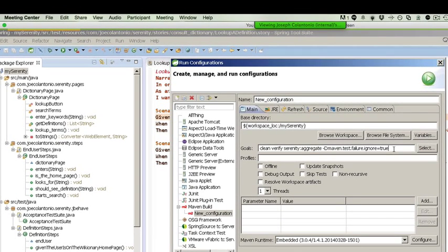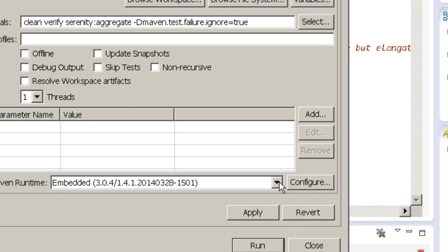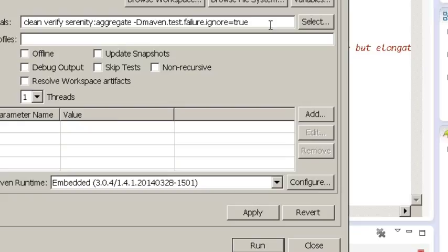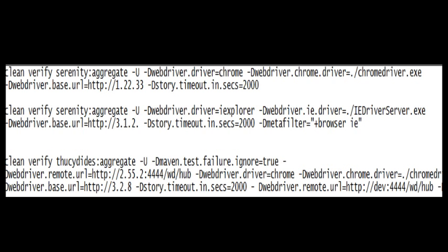Here's the basic command you would use to actually run this project. Right now it's going to use Firefox as the default but what's really great about Serenity is it handles the driver management for you. Without having to write any code you can also pass this your IE driver path and location and also your Chrome and it'll handle which browser to use during runtime for you.